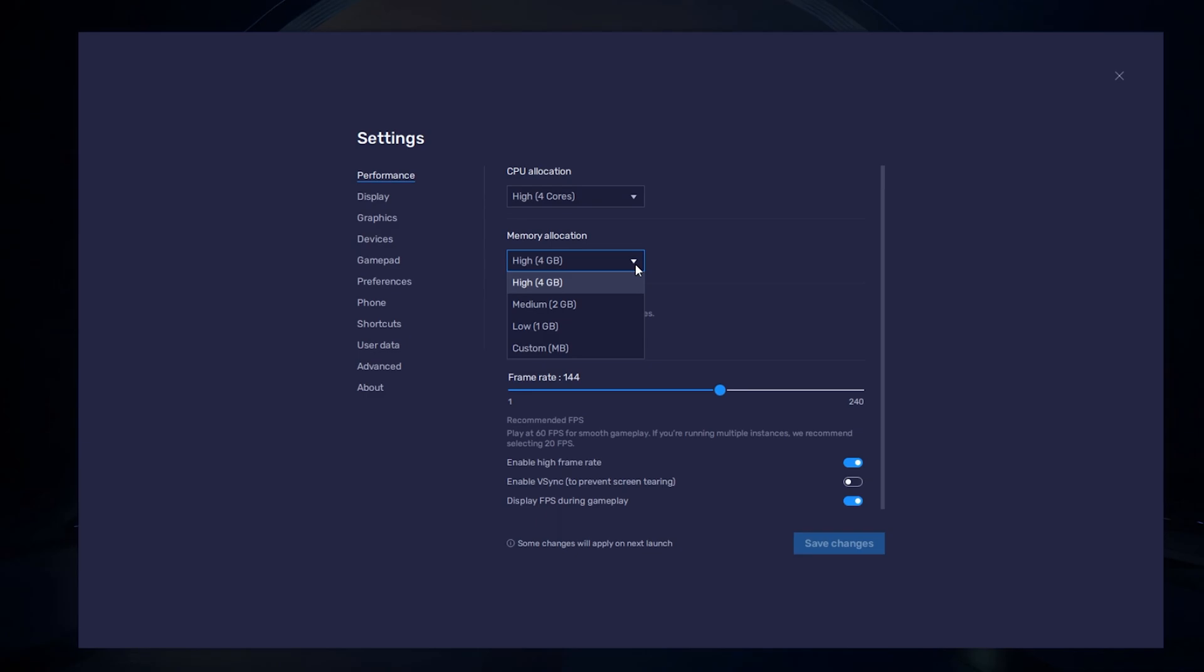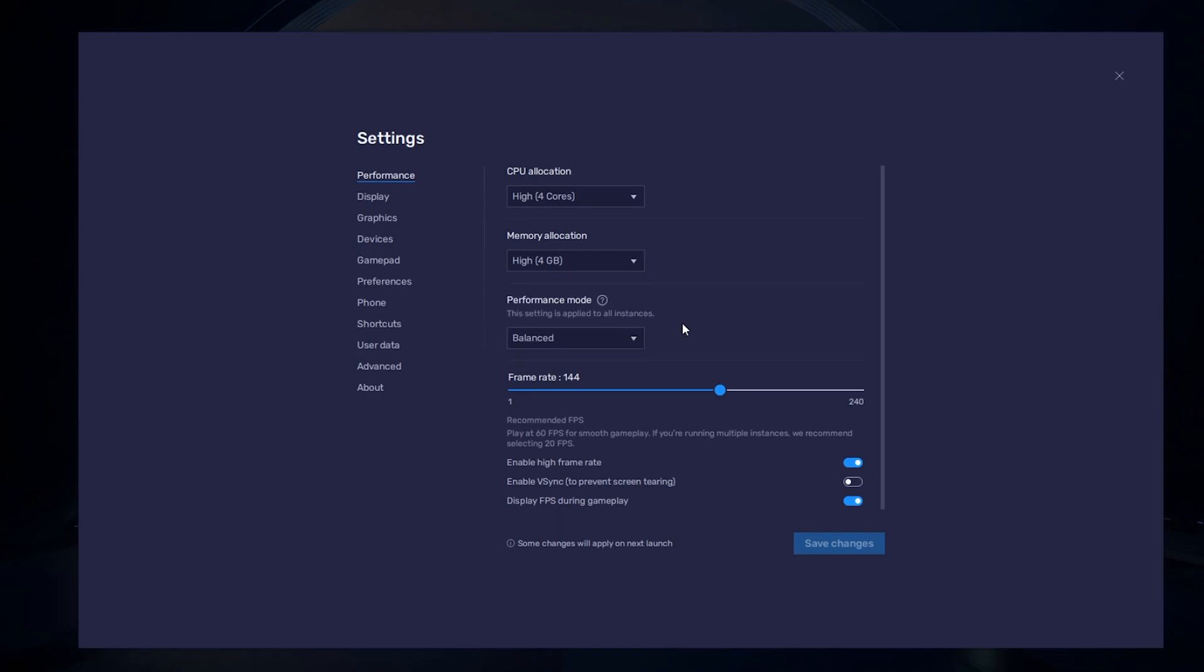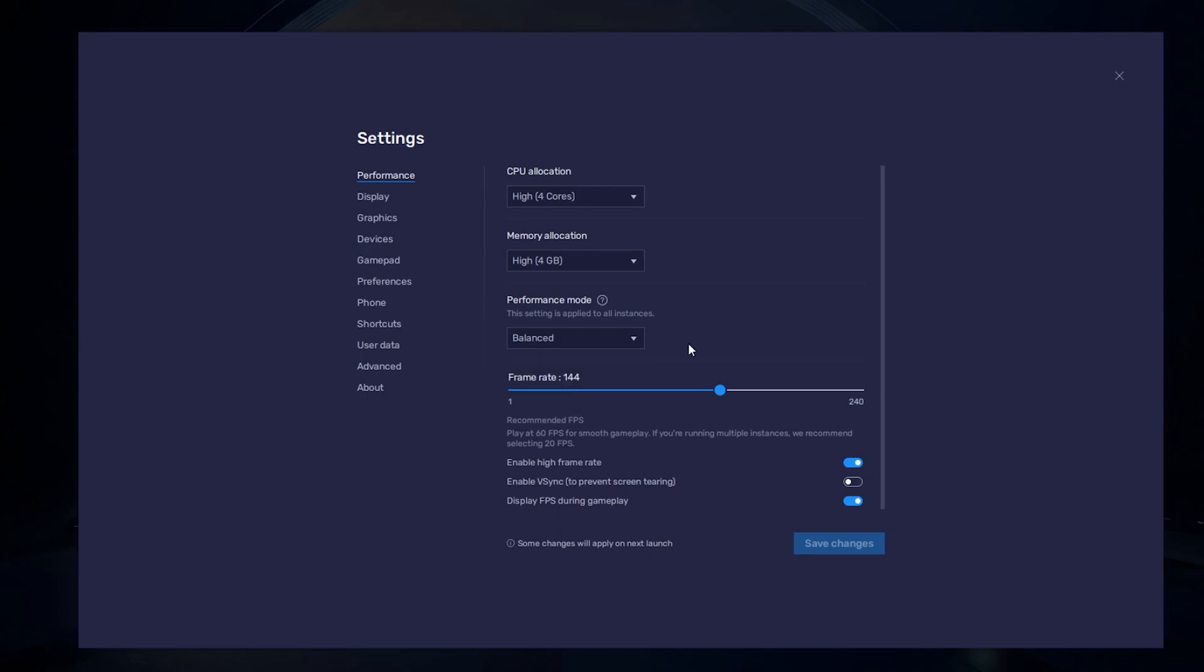For users with 4GB or less RAM, set this option to Low. Under Performance mode, make sure to set this option to Balanced. This will reduce the memory and CPU usage if your PC lags or you otherwise encounter low performance. I prefer to enable the High FPS option and set the frame rate of the emulator according to my screen refresh rate.